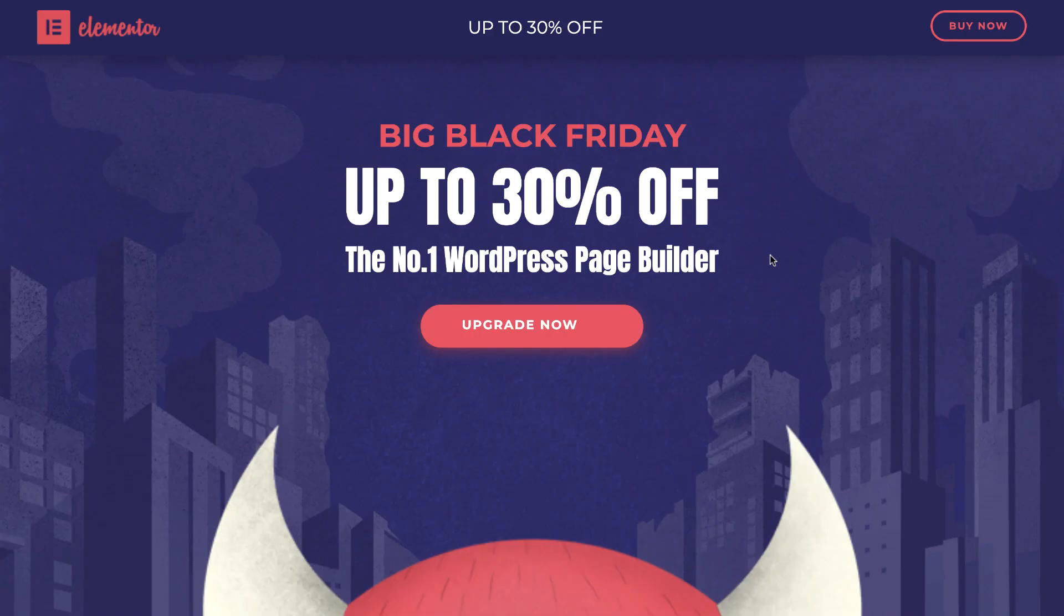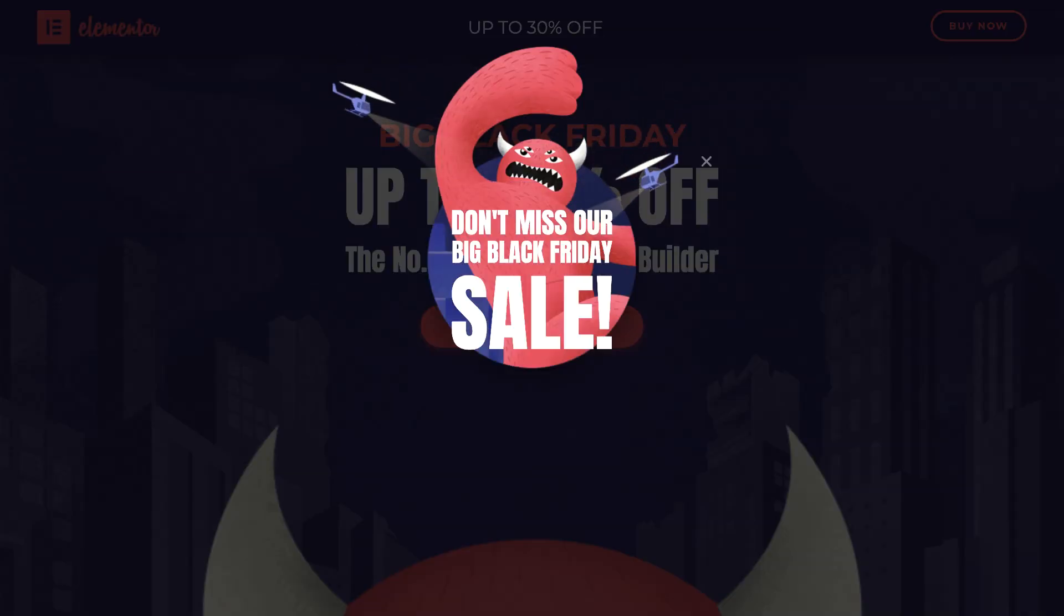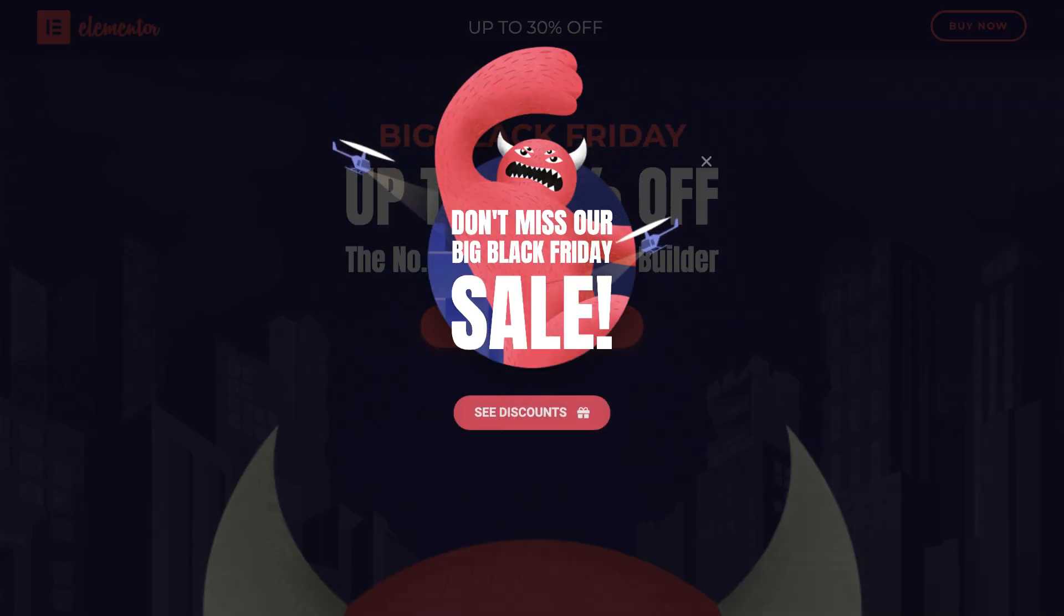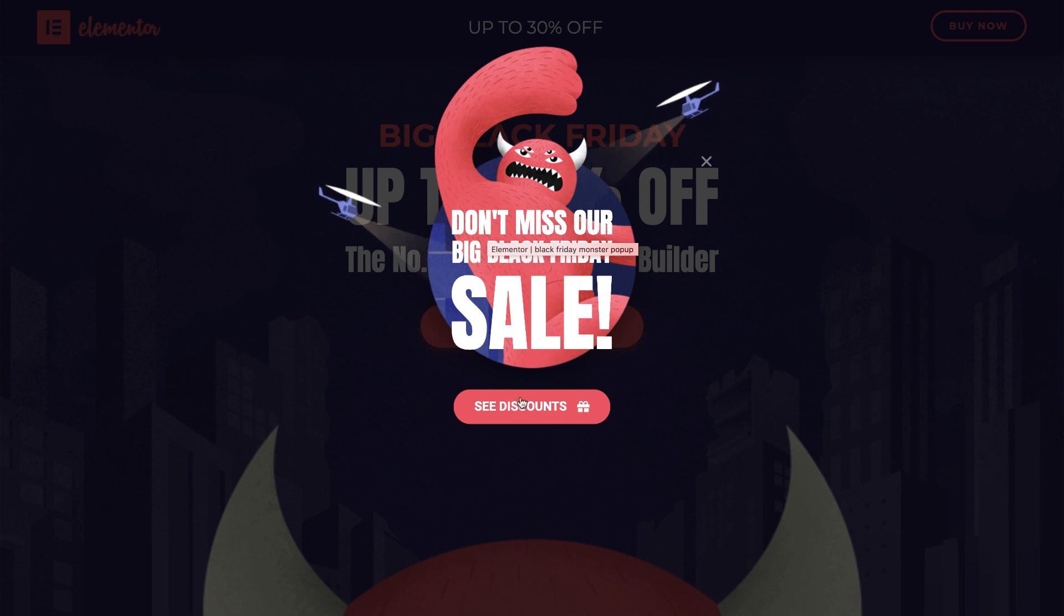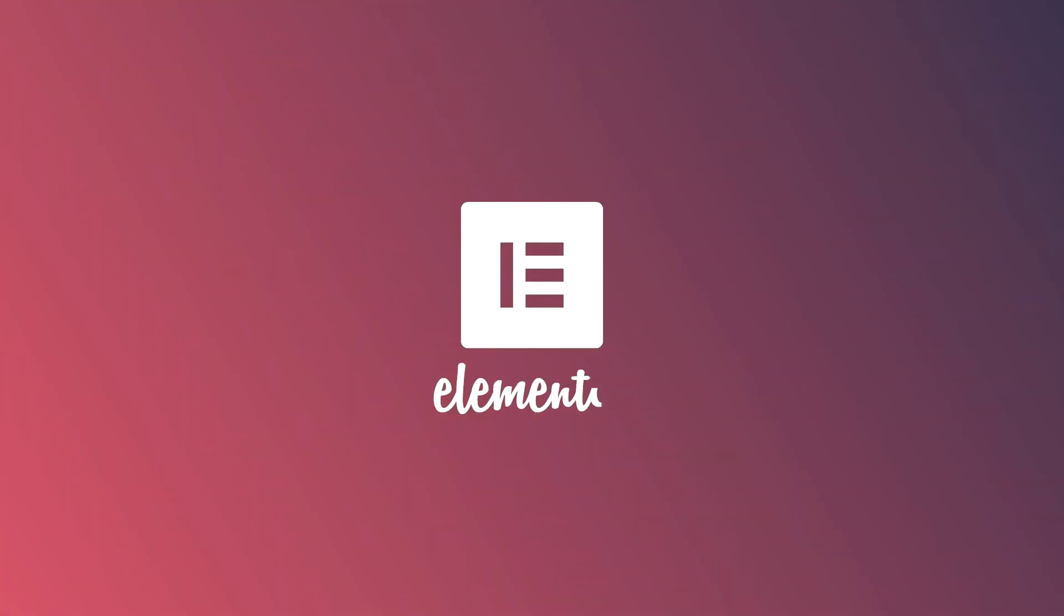Well, that's it! Now you know how to create a Black Friday monster popup and bring your own ones to life. Have fun playing around and don't forget to subscribe to our YouTube channel for more tips and tutorials. Ciao for now!